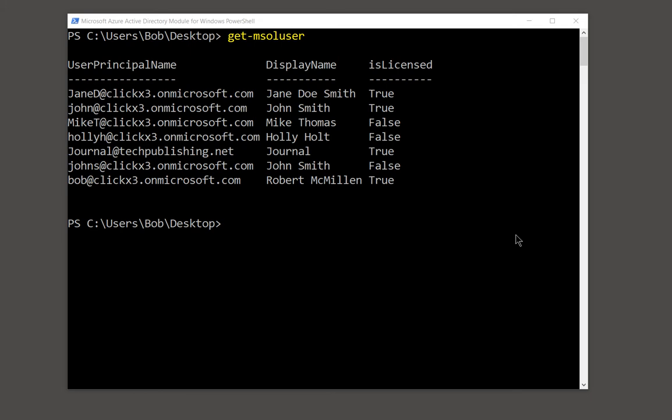We are in Office 365 PowerShell, which is different than Exchange Online PowerShell, as I explained in previous videos in this playlist, which you can check out. So we're in our Office 365 PowerShell, and you can see I did a Get-MsolUser — that's what the MSOL user stands for. And there's a list of our different users.